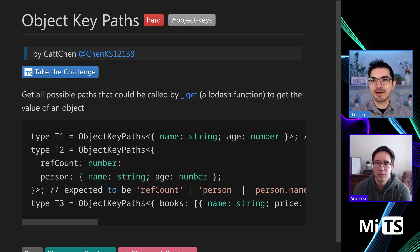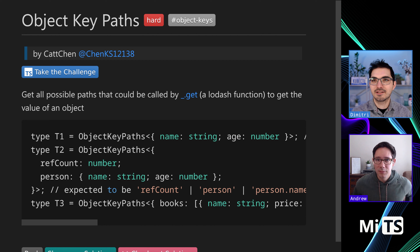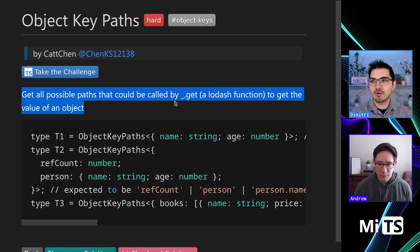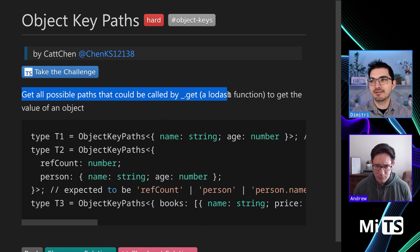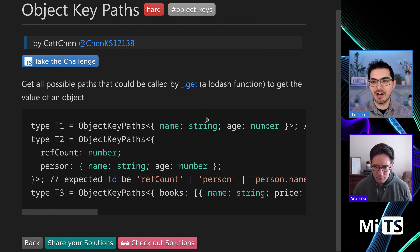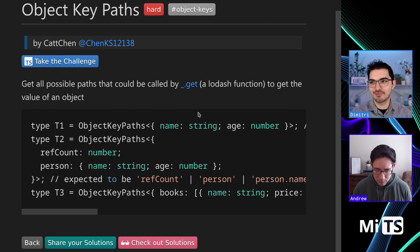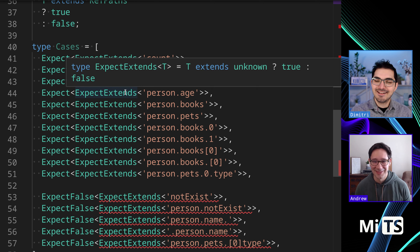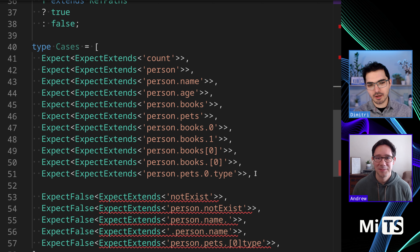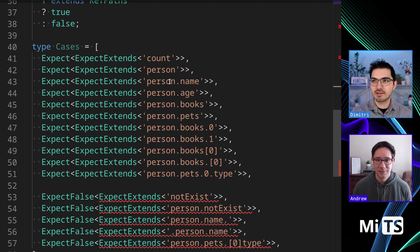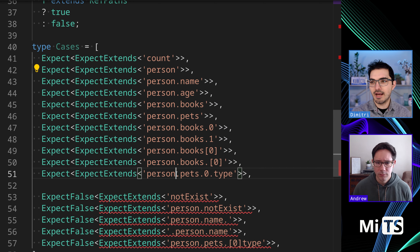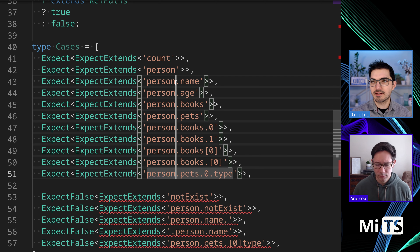Alright, 'Object Key Paths' by chat. Get all possible paths that could be called by underscore dot get, which is a lodash function. So we have yet another lodash challenge. Anyone who hasn't seen it — I think it was Josh Goldberg and I — did a challenge that also used this syntax. There are a couple of TypeScript challenges that have you work with this syntax.